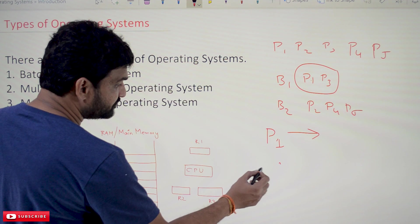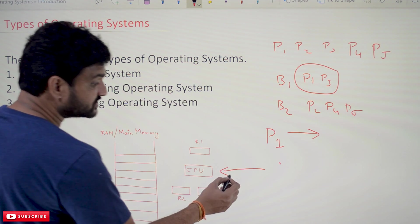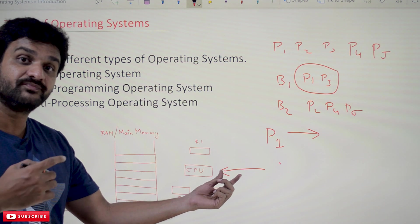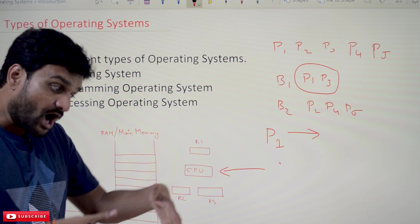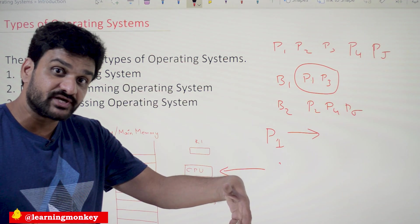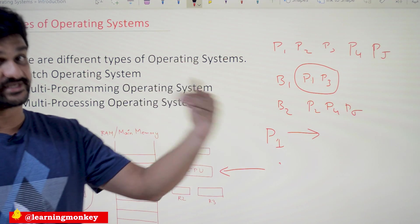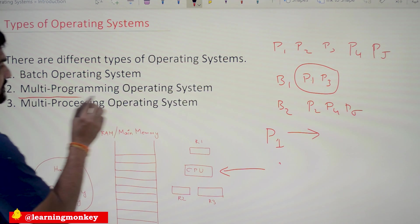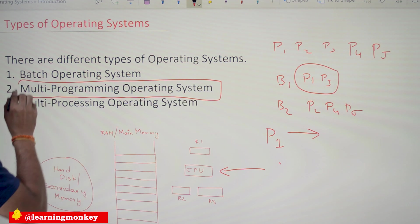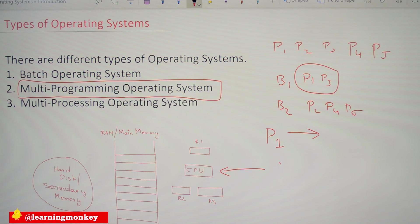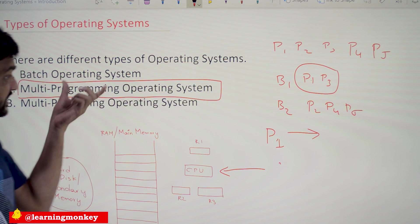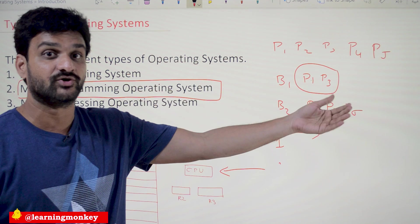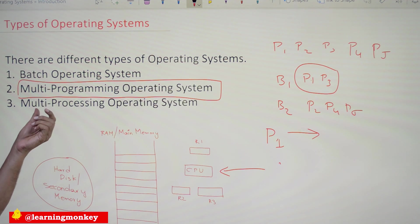One important point about the multi-programming operating system: we will be having only one CPU — one central processing unit. So the question is, with only one central processing unit, how do multiple programs get executed? We will try to understand that in our next class, because our entire course is based upon this concept of multi-programming operating systems. The detailed explanation will be covered in the next video.